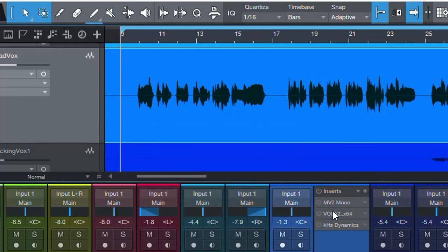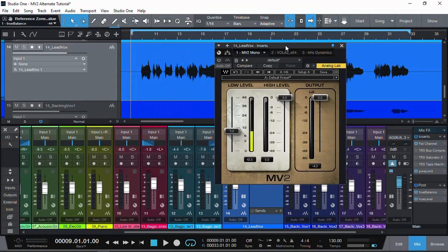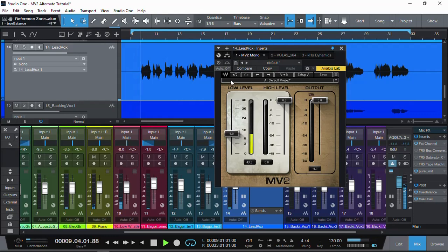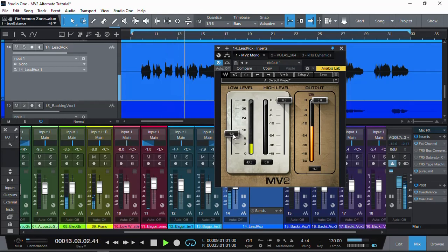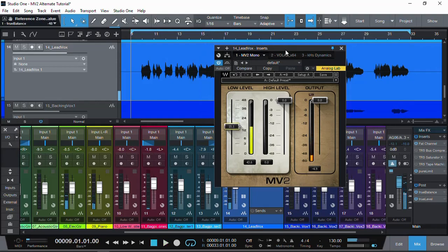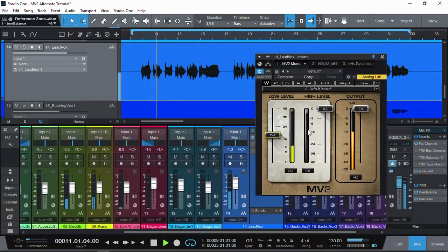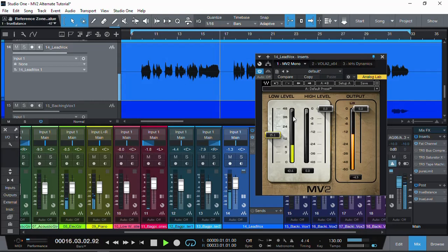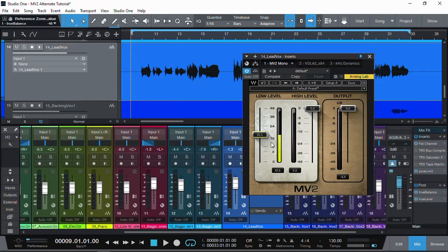Let's have a listen to MV2 in action — first with it off, then turned on. [Audio demo plays: MV2 plugin leveling the vocal, making it much smoother and more consistent.] As we can hear, it's much smoother and more level for the vocal, for every word. So what's the alternative for MV2 if you are moving away from Waves?